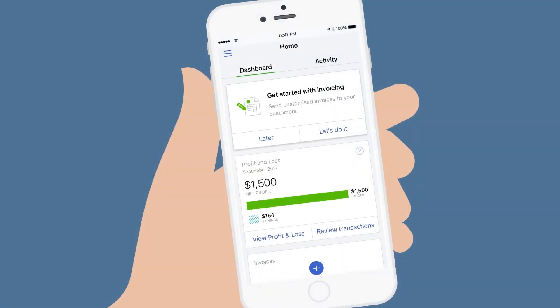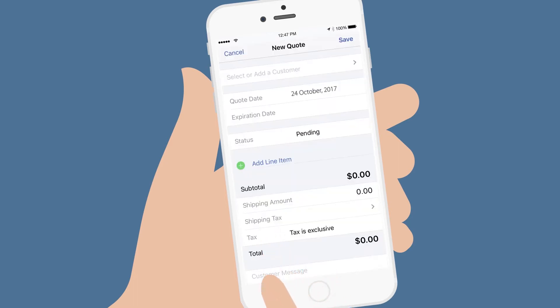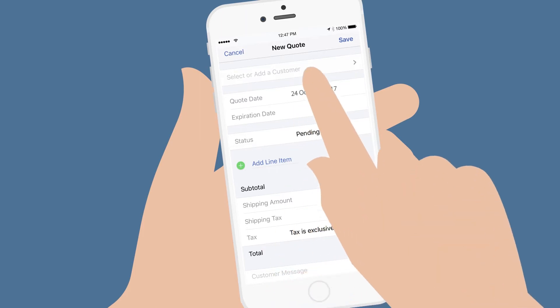From the QuickBooks Mobile dashboard, tap on the plus sign and then select the quote icon. Once the quote window comes up,